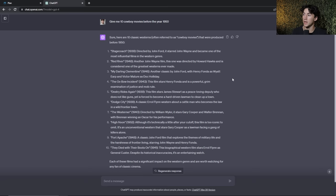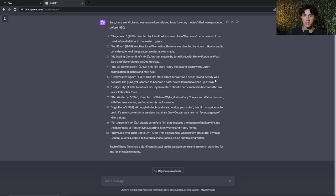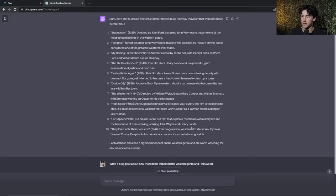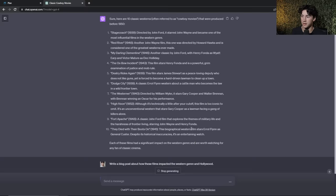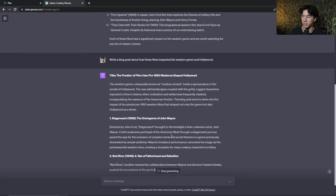ChatGPT tip number thirty is to use your generated knowledge to create more creative writing. First generate some knowledge — for example: give me 10 cowboy movies before the year 1950. Then in the same chat thread, use that curated knowledge to generate new creative writing — for example: write a blog post about how these films impacted the Western genre and Hollywood. ChatGPT uses the movies it just generated to build a detailed blog post.